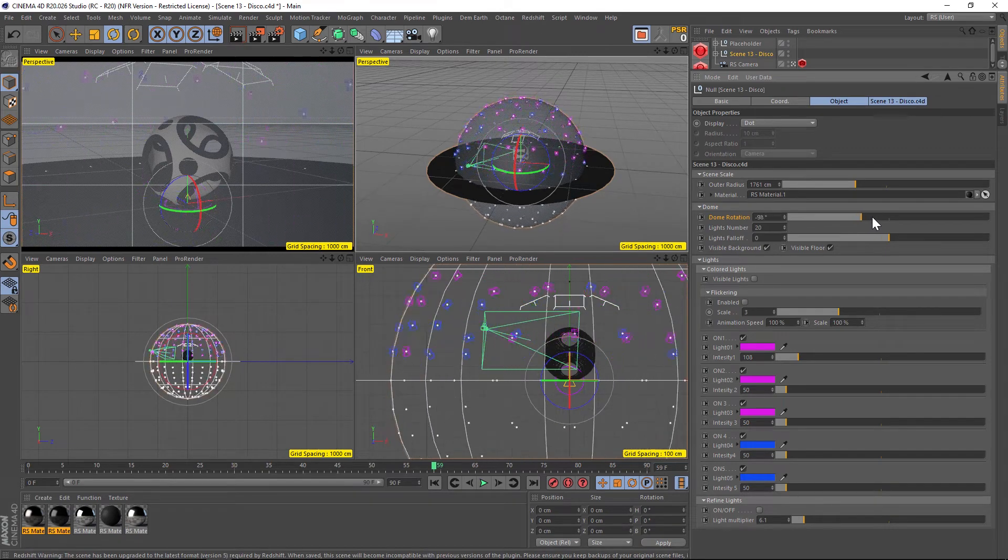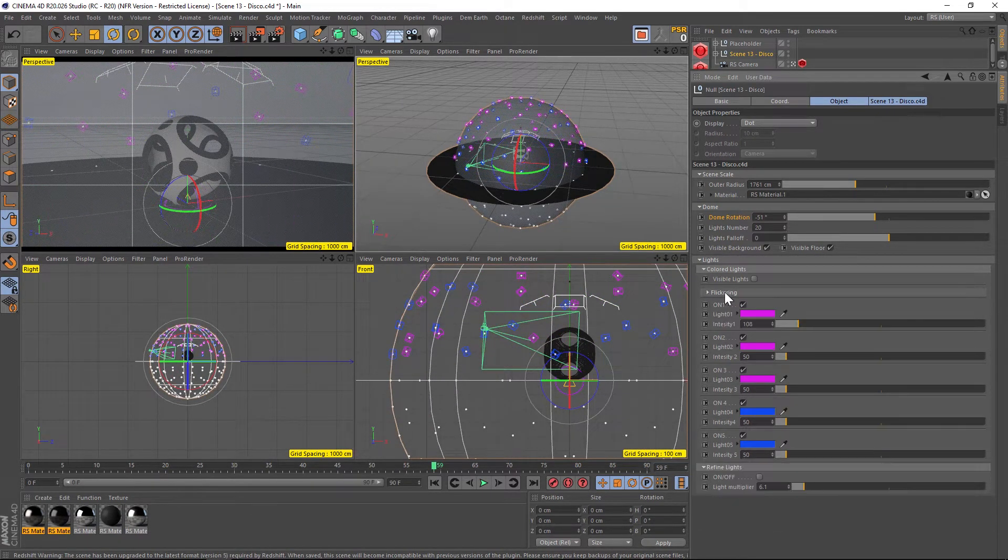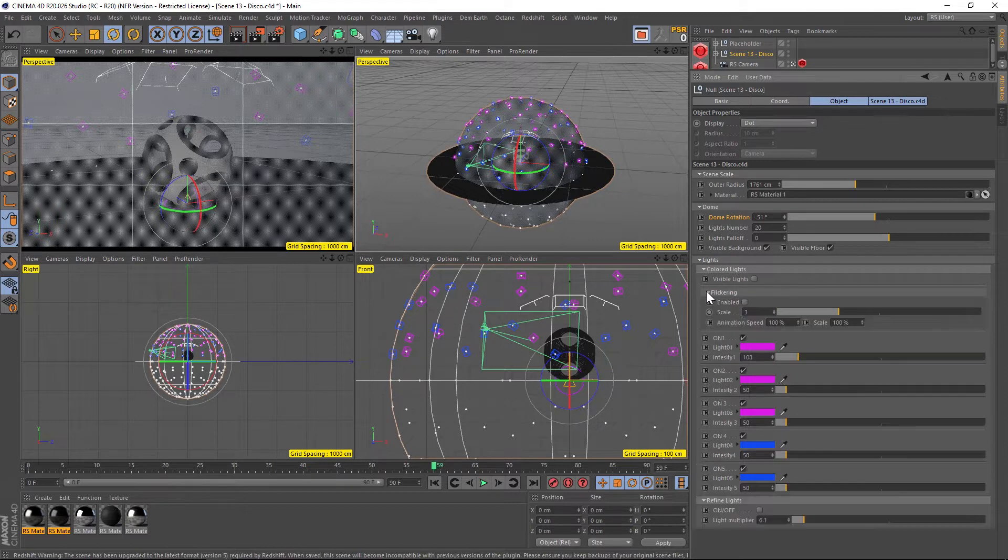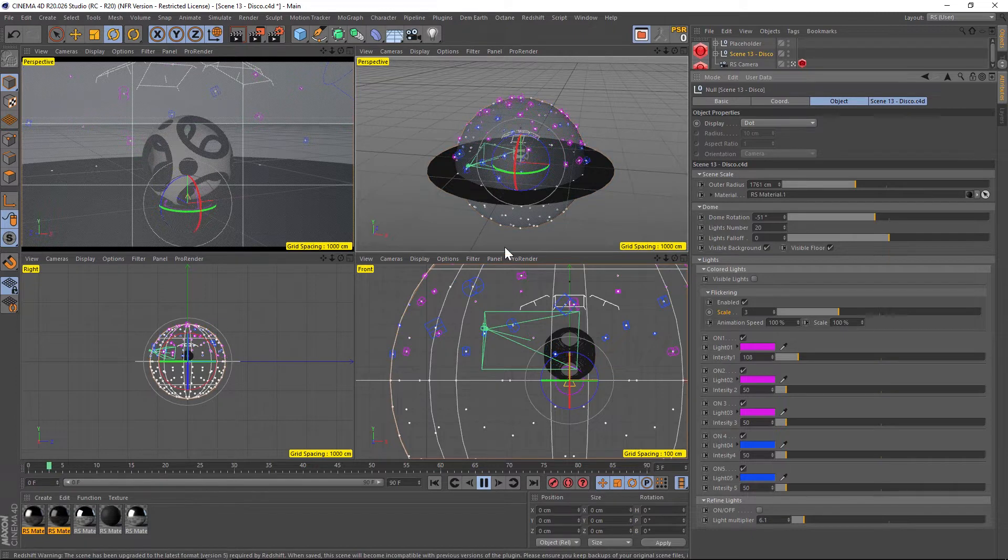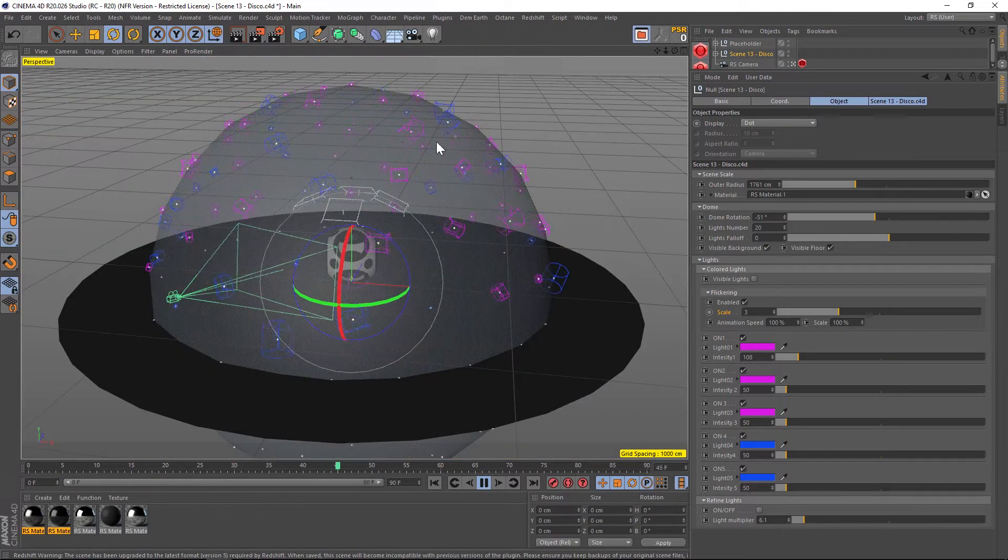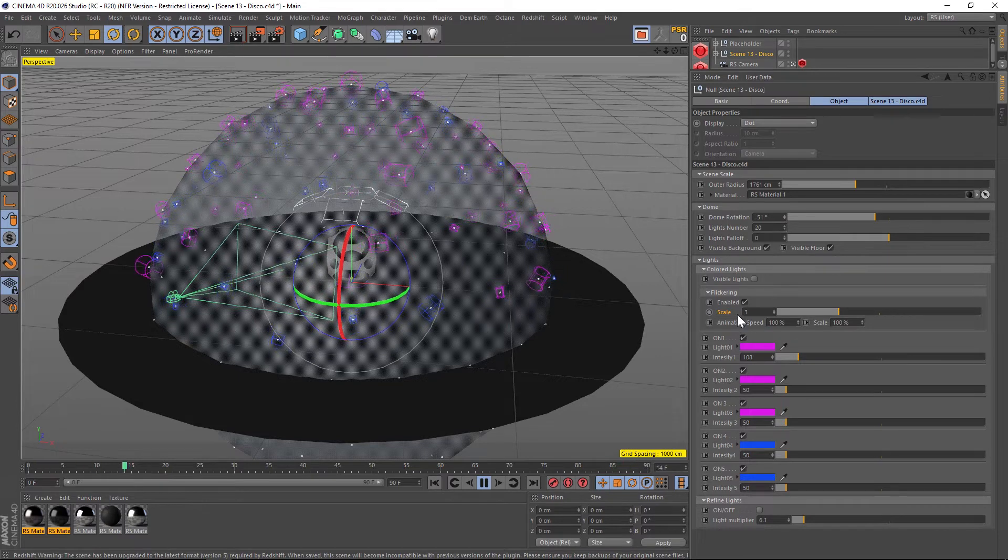If you actually want the lights to flicker, to go on and off, we have a section for that under flickering. I think you have to twirl this down and enable it, and then we can go ahead and hit play. This is them scaling up and then scaling down, and it gives the effect of blinking on and off.